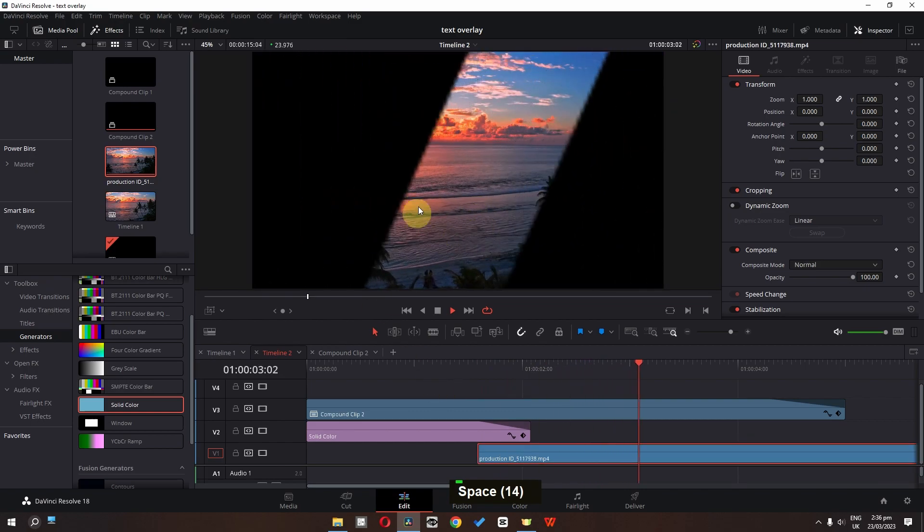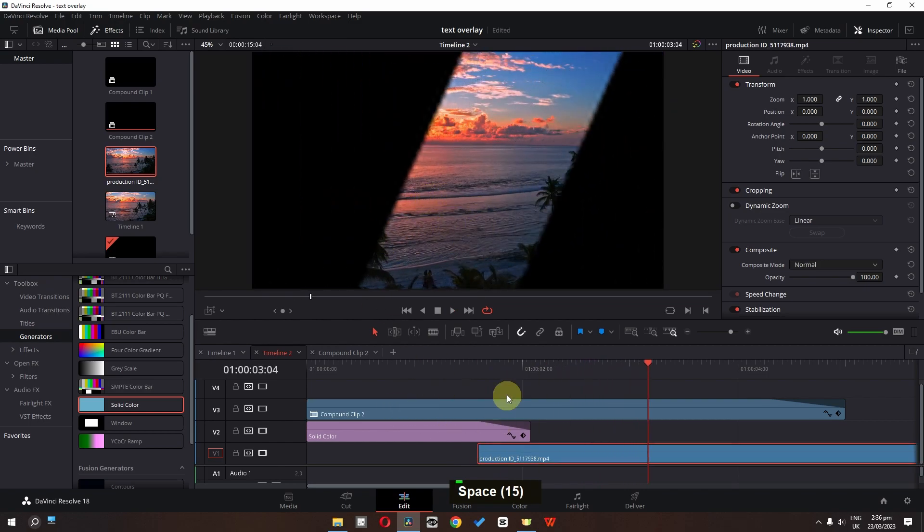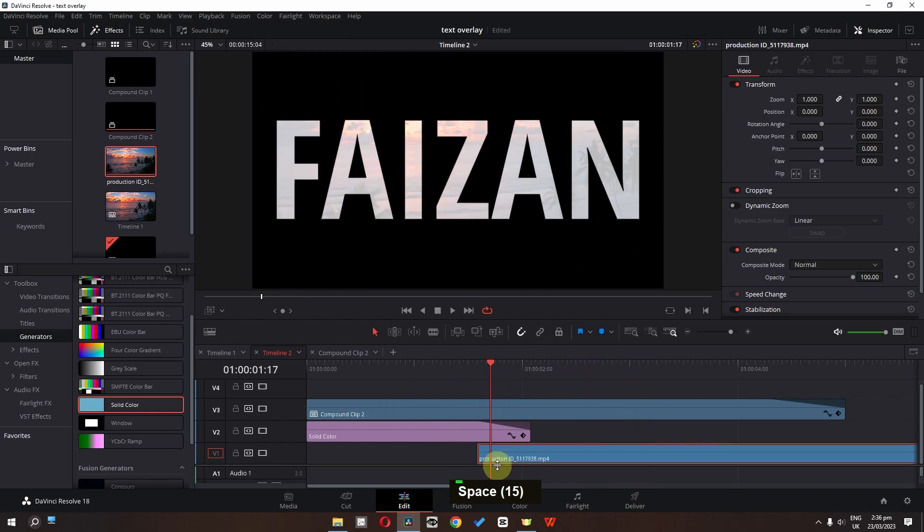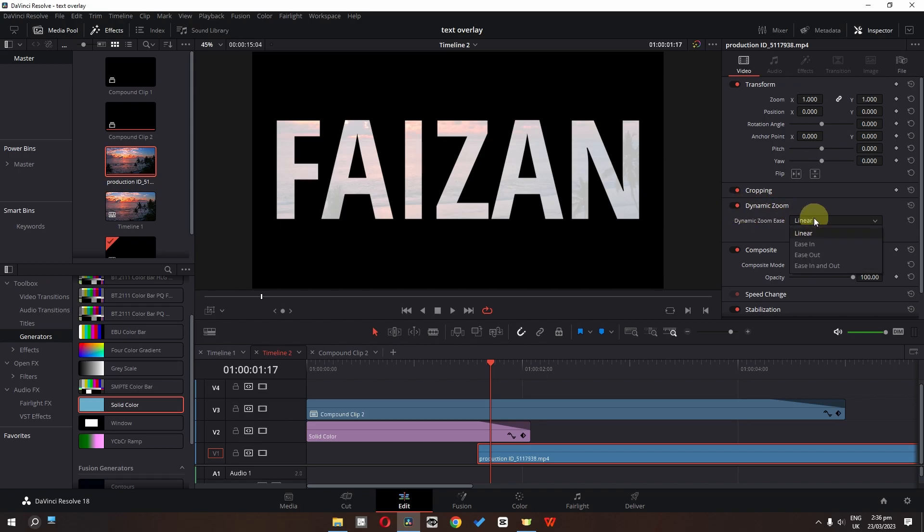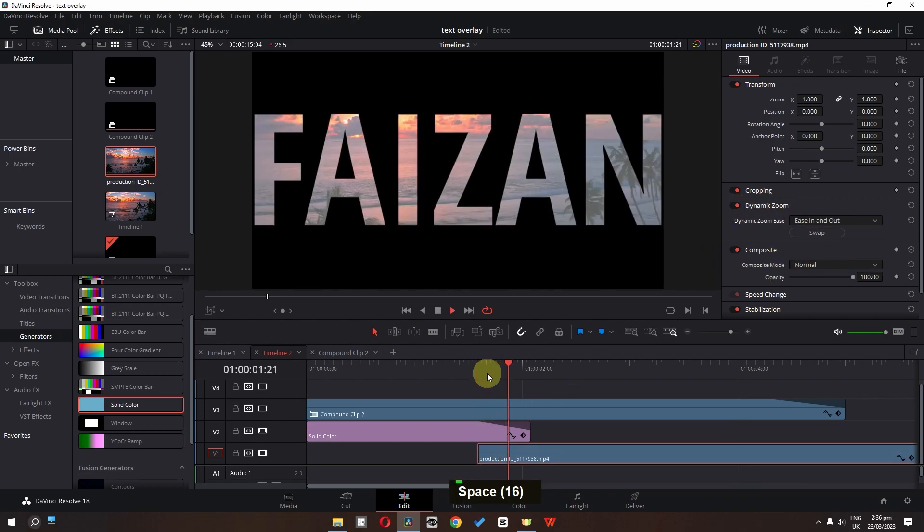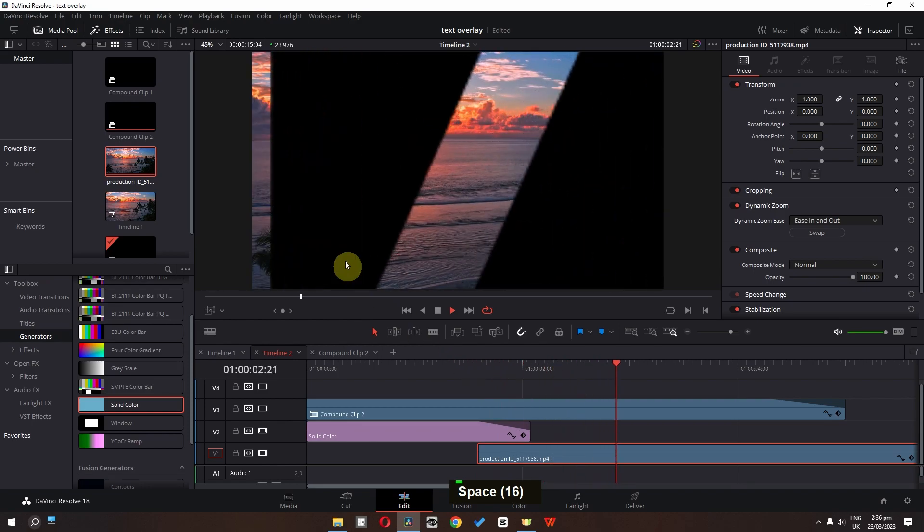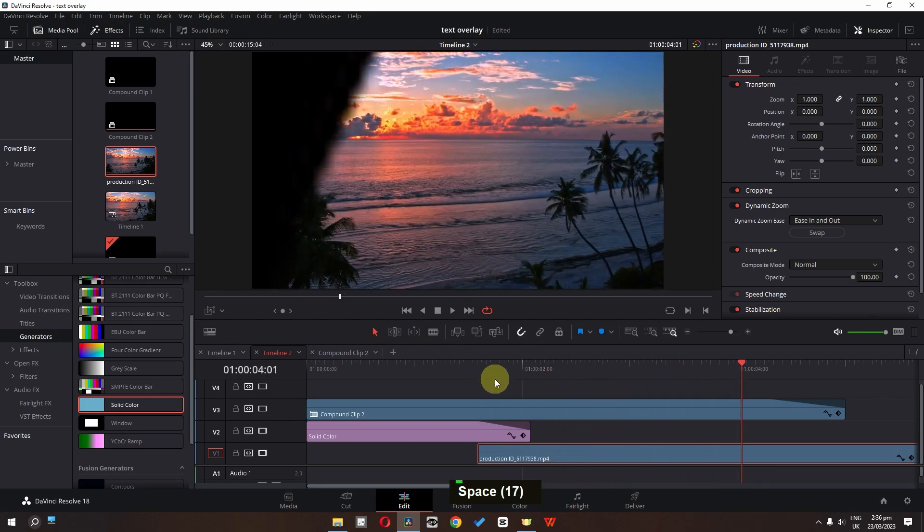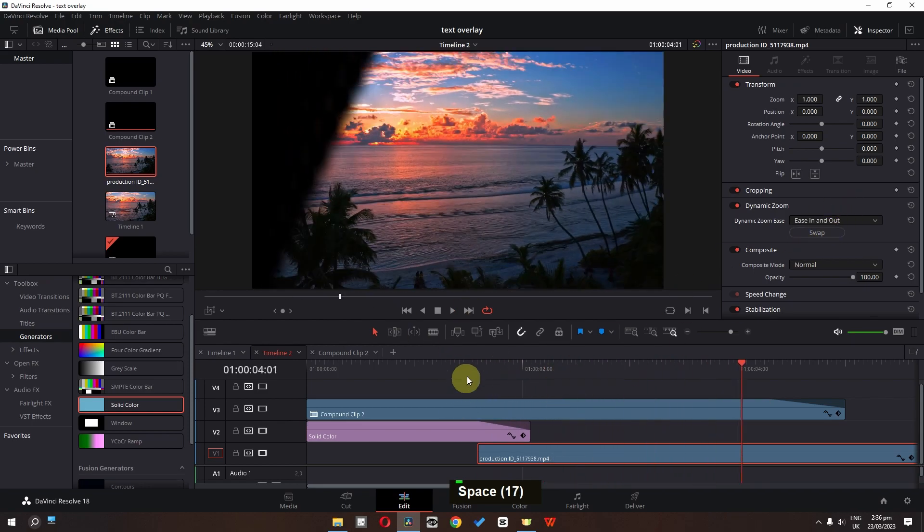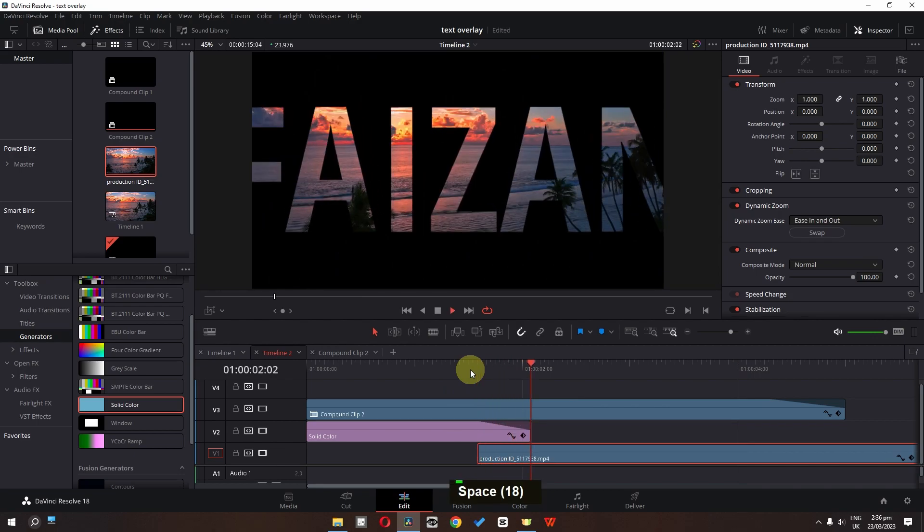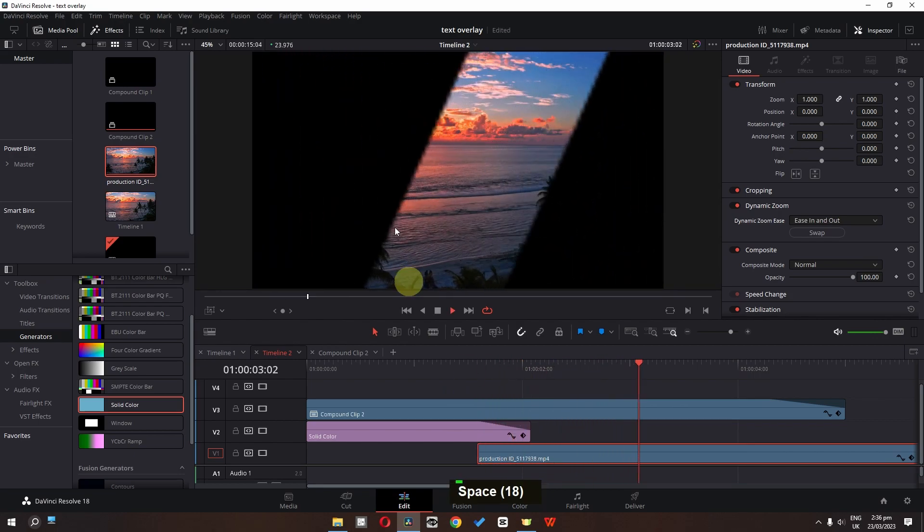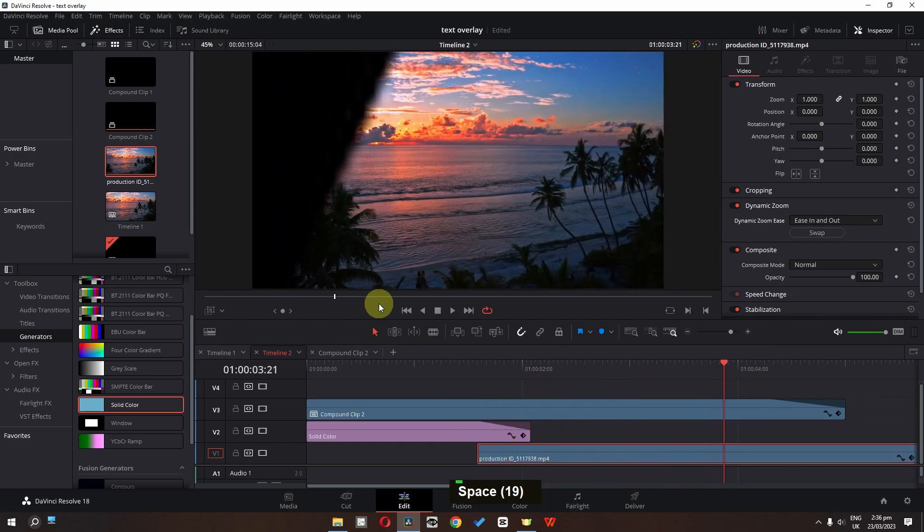Now to zoom in your video as well, we have to select the clip. And we have to enable dynamic zoom. Now let's change the dynamic zoom to easy in and easy out. And now as you can see, it is now zoom out the video. So we have to swap this. So now it will zoom in the video.